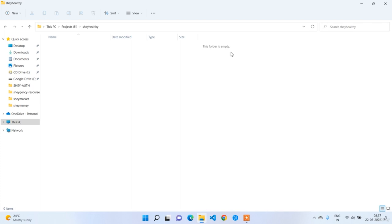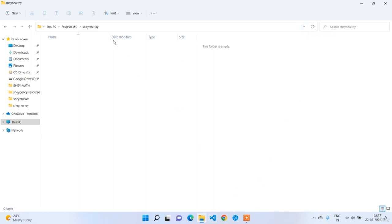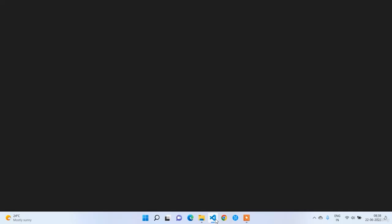Welcome back guys. In this lecture we are going to work on the setup of our React application in our MERN stack doctor appointment booking application. In my local disk F in the ShareHealthy folder, I am going to create our React application. This is our root folder — our project name is ShareHealthy. I am going to open this folder in Visual Studio Code because we are going to write the code in VS Code.